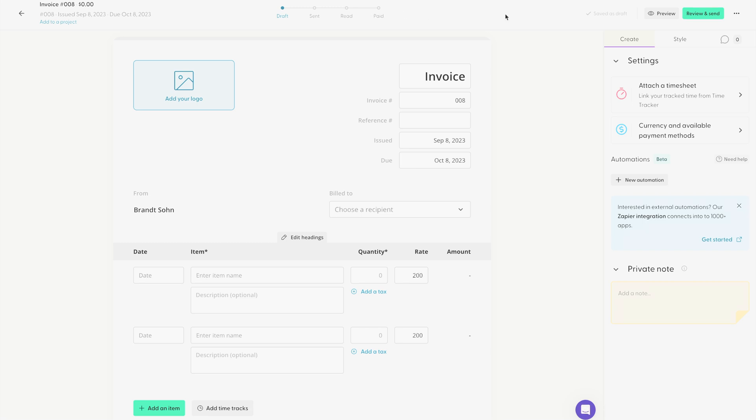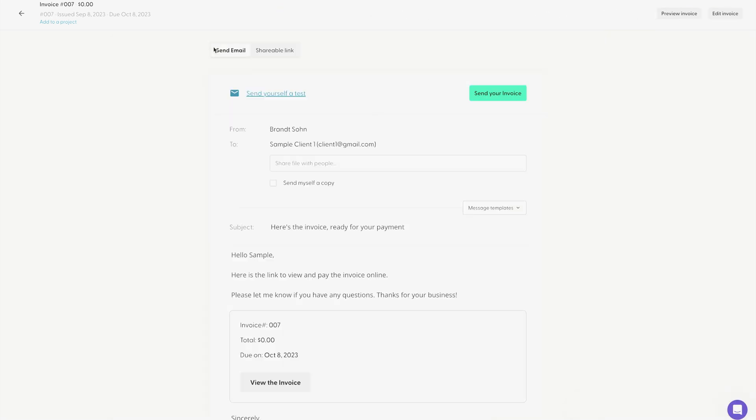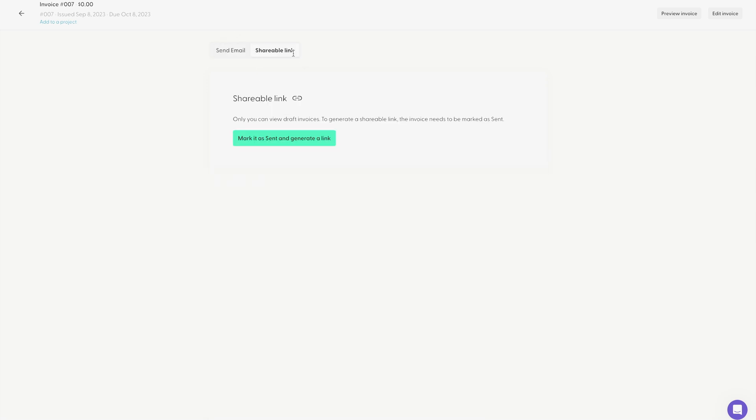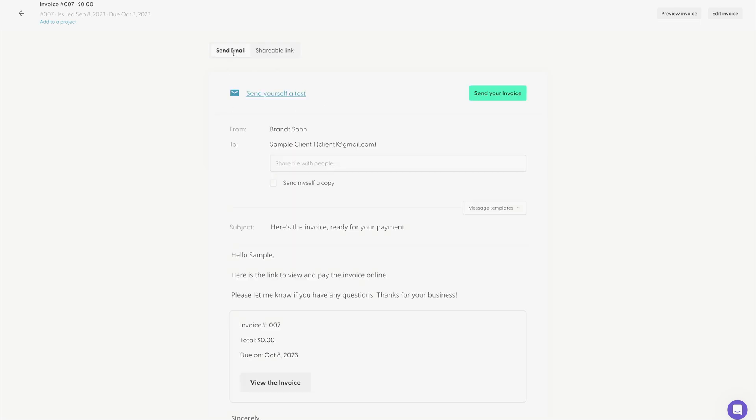Now, the status tracking will only work as long as you send the documents through Indy's email service. If you choose shareable link, the status tracking won't work. So if you want the status tracking to work, be sure to send your documents through Indy's email service.